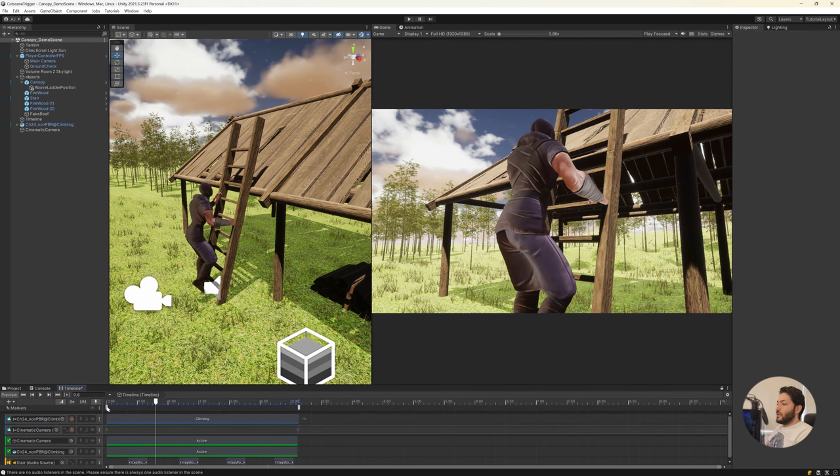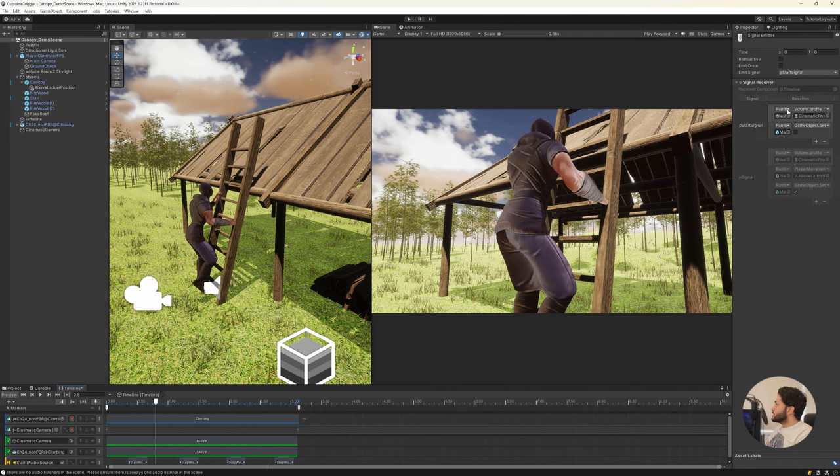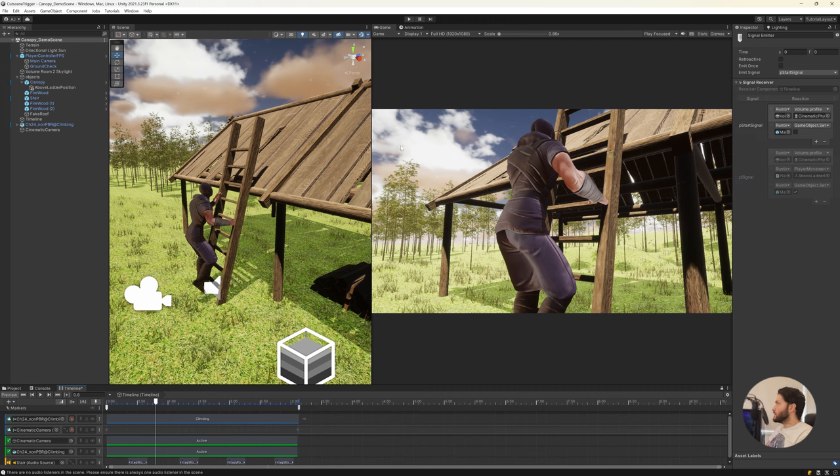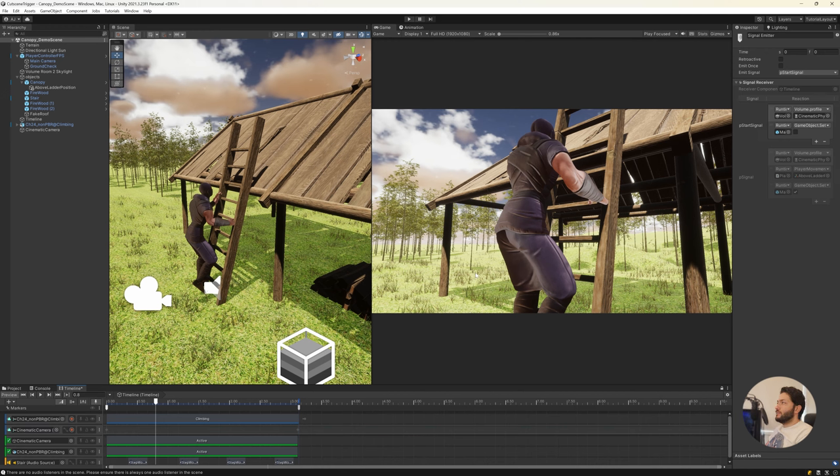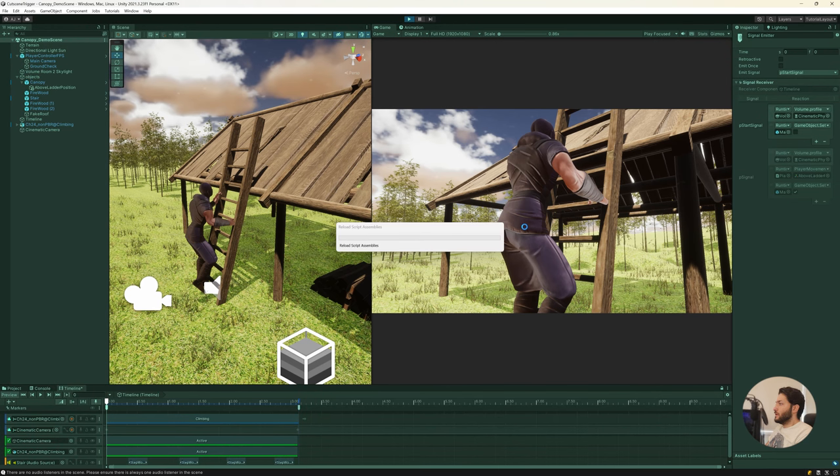And after that you can add different actions to it. For this start I have two actions. One is I change the post processing volume because in the cutscene I have a depth of field but I don't want to have it during the gameplay. So let's play the game.